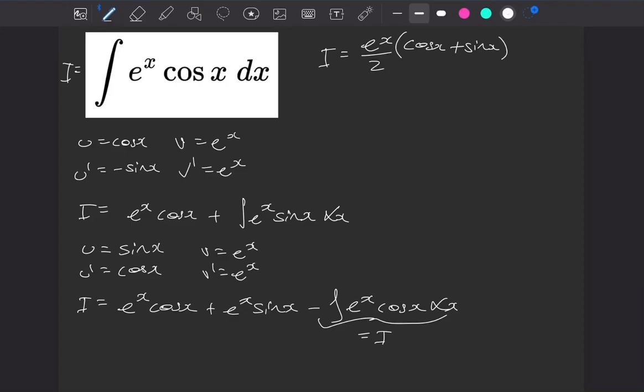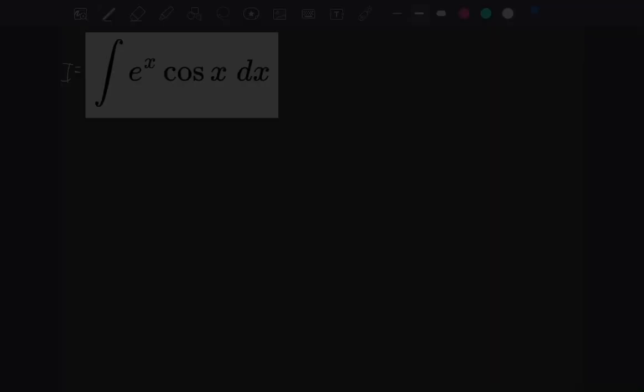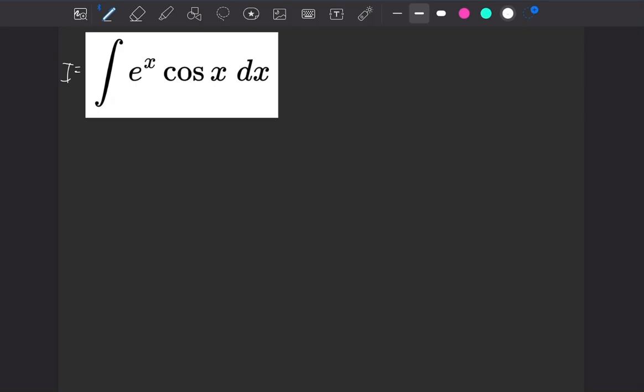What a lovely little trick that was. Alright, hello. Today we're going to integrate e to the x multiplied by cos of x. So to do that we'll use integration by parts.